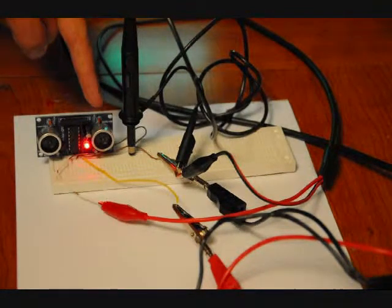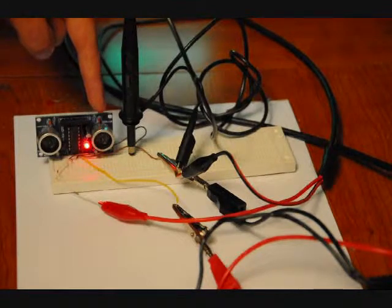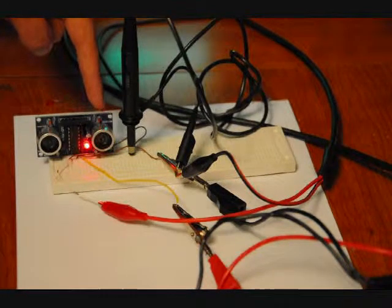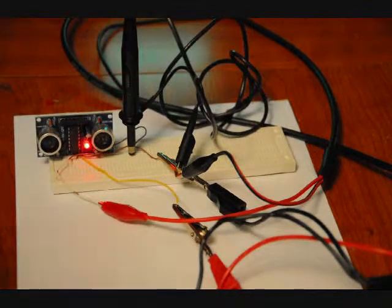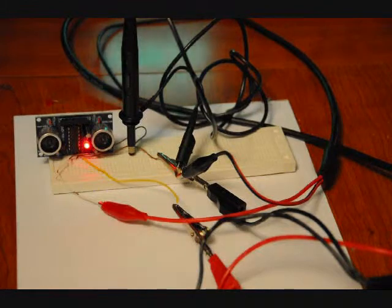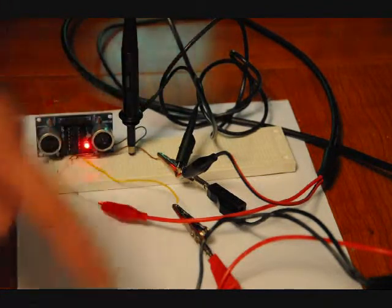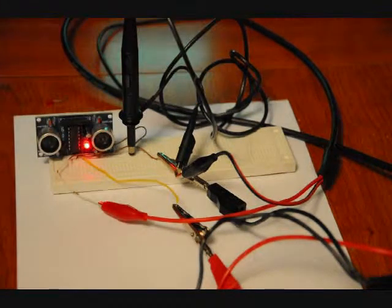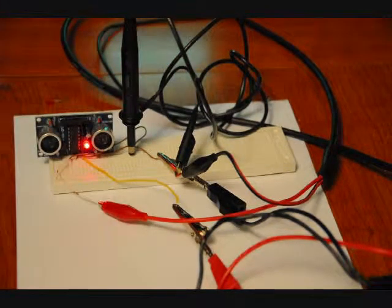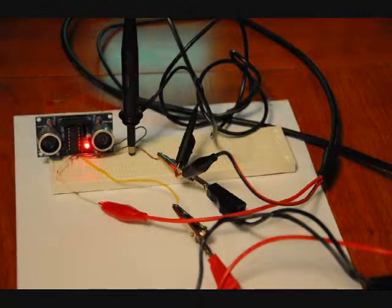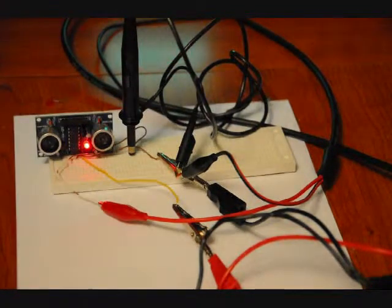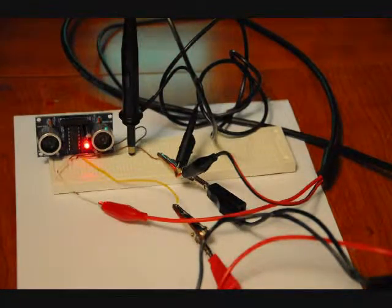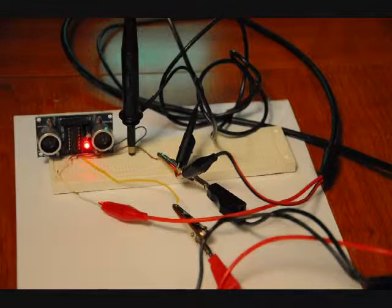So this ultrasonic rangefinder, this ultrasonic sensor is sending out a 40kHz pulse, and when I put my hand in front of it, the transmitted pulse is bouncing back to the receiver, and the receiver amplifies it and detects it. So actually what I'll do is I'll move back and I'll show you the oscilloscope.